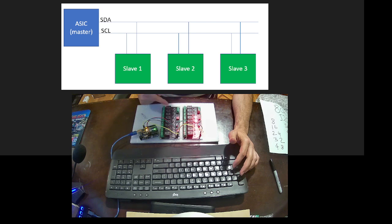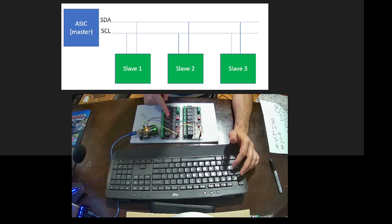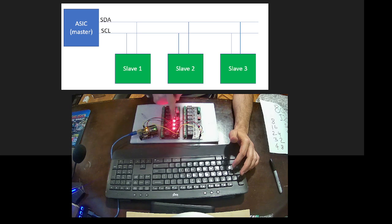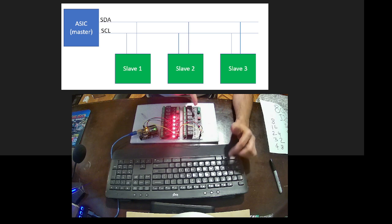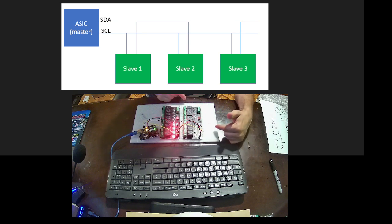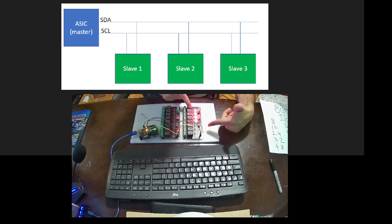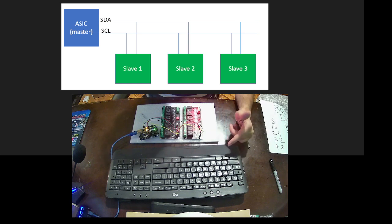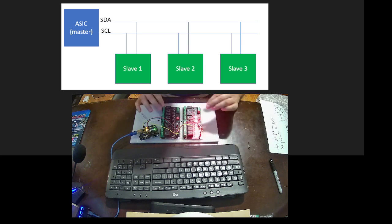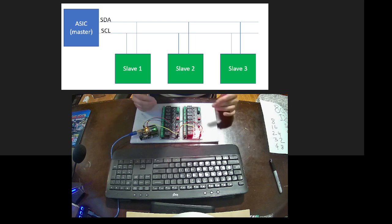As you see, first of all it is controlling this one using the I2C protocol and ports, then it is going to the second board. So this is how our project works and we're going to disassemble everything and do everything from scratch again together.